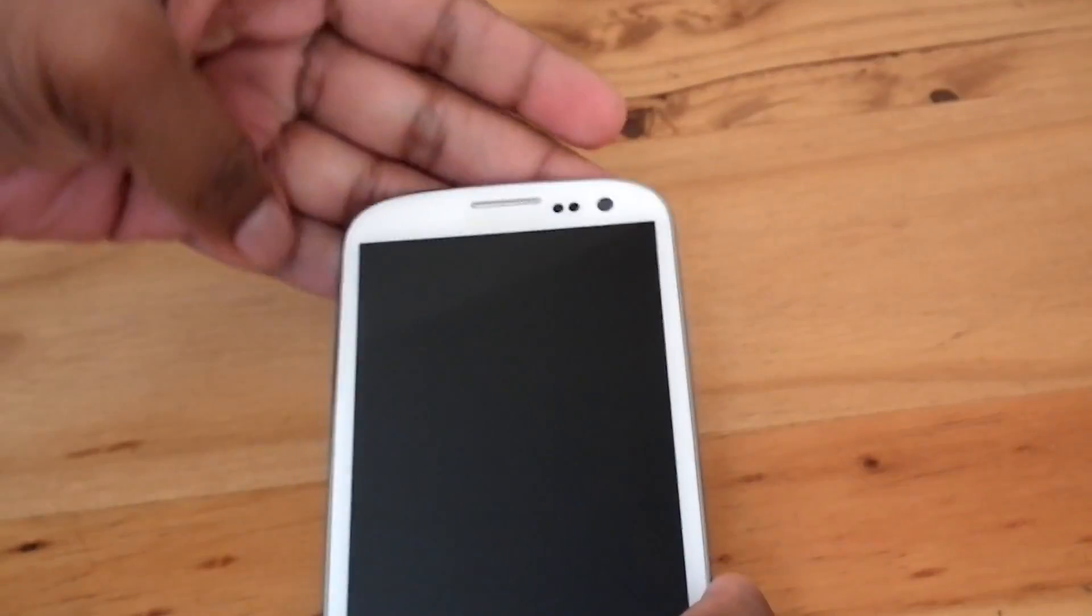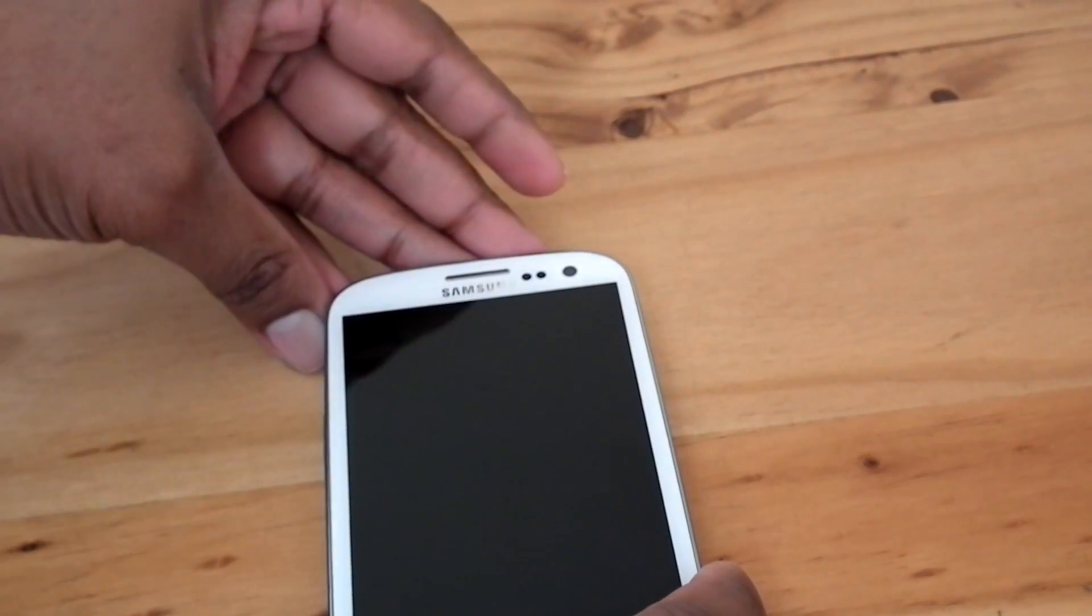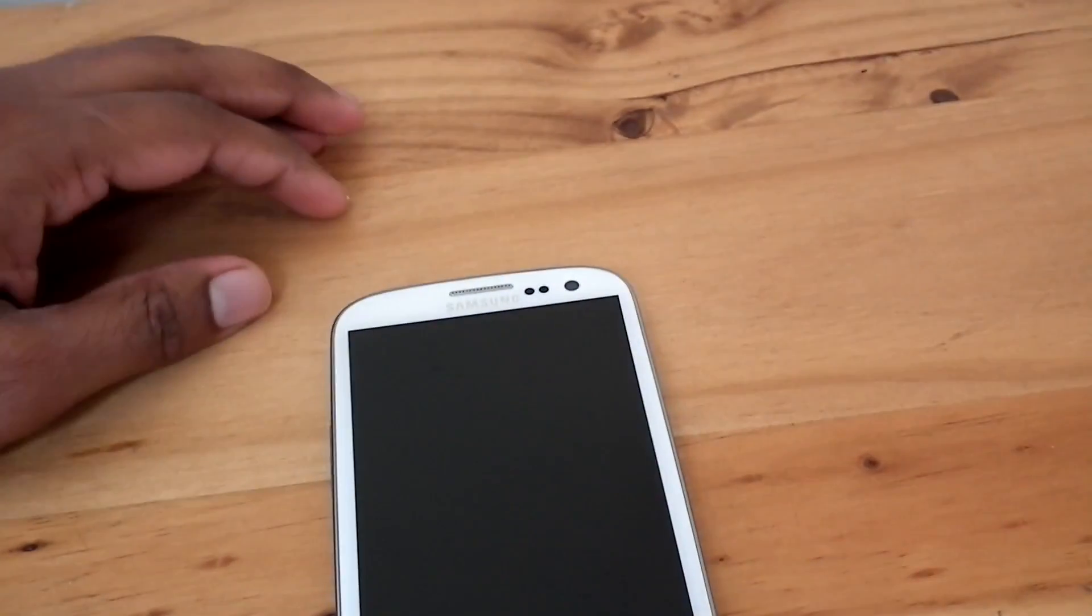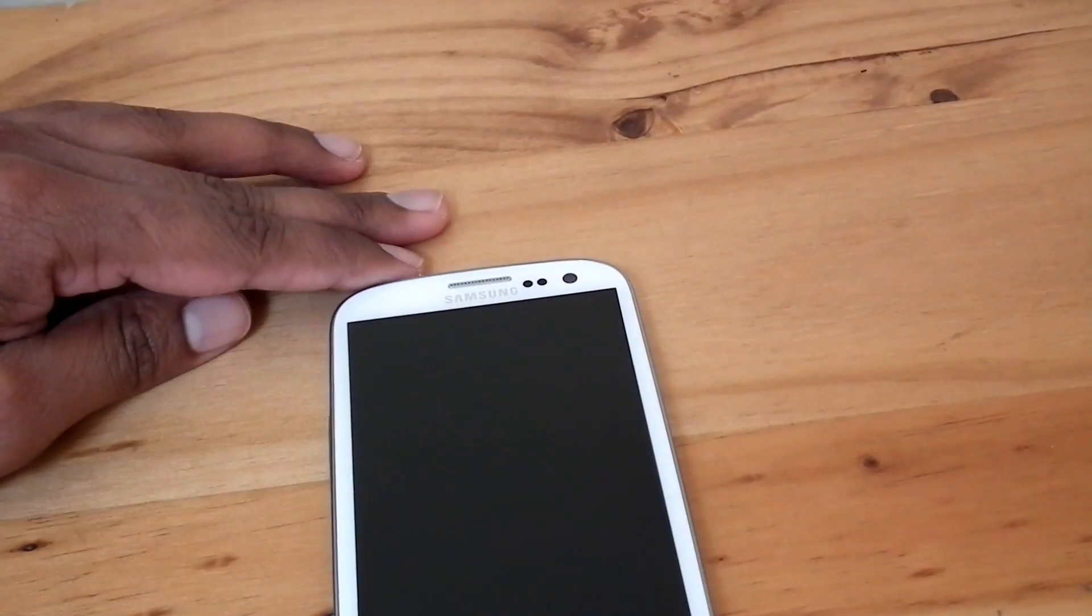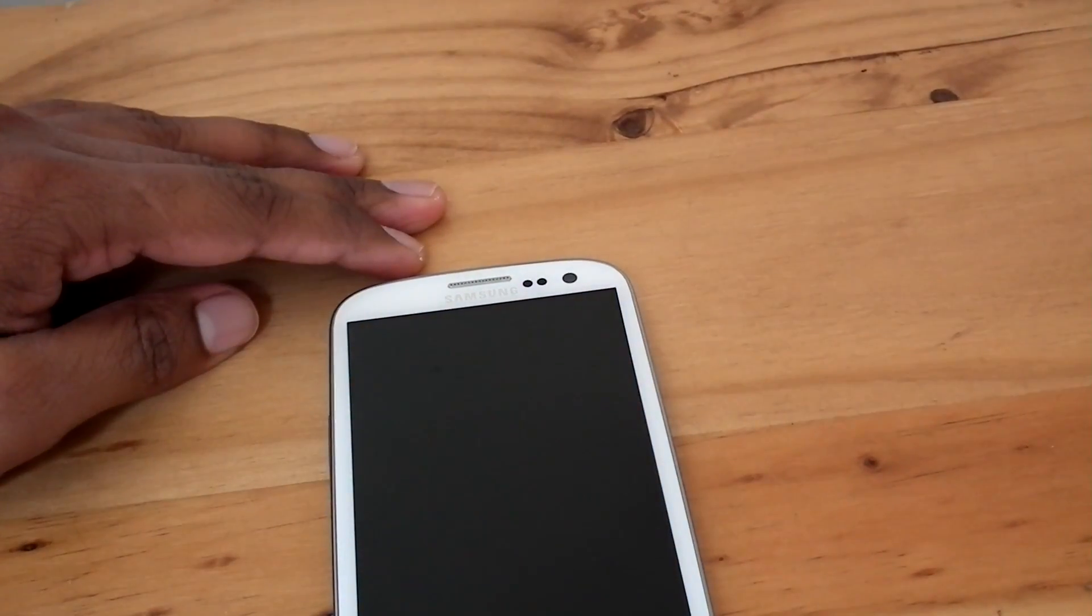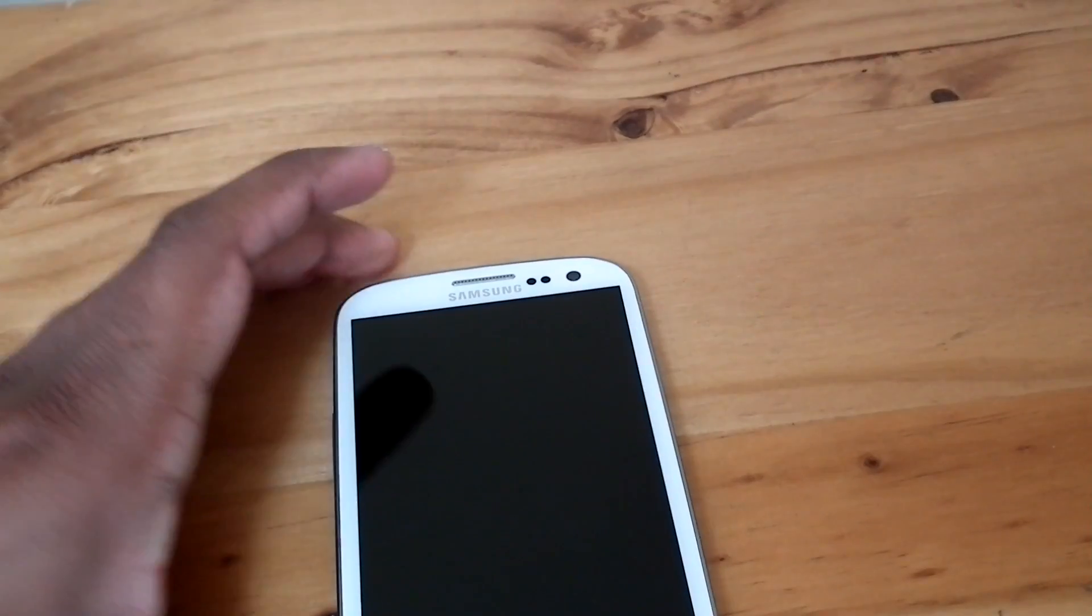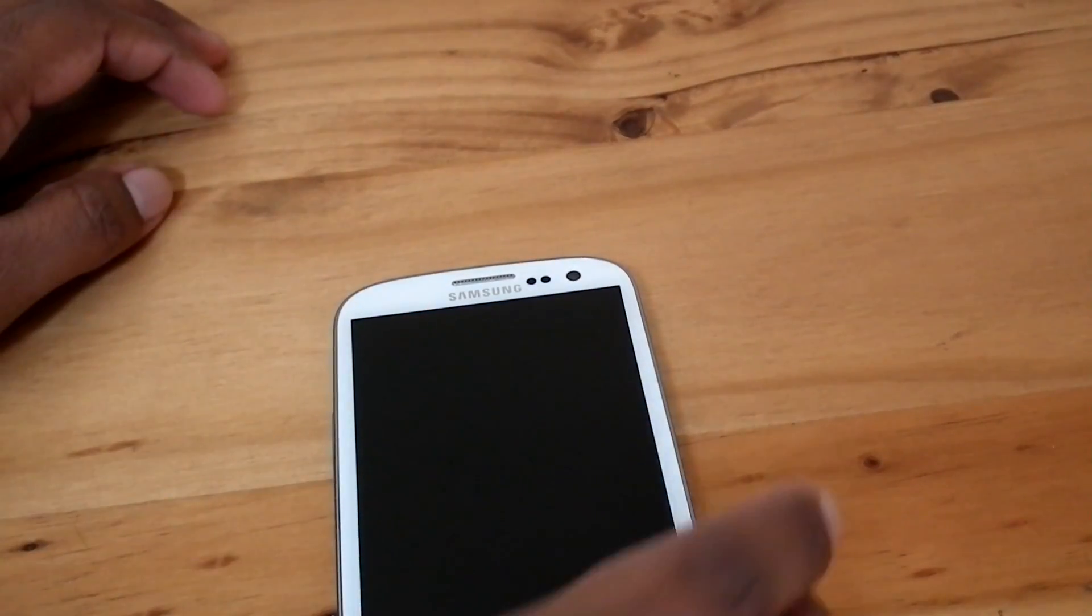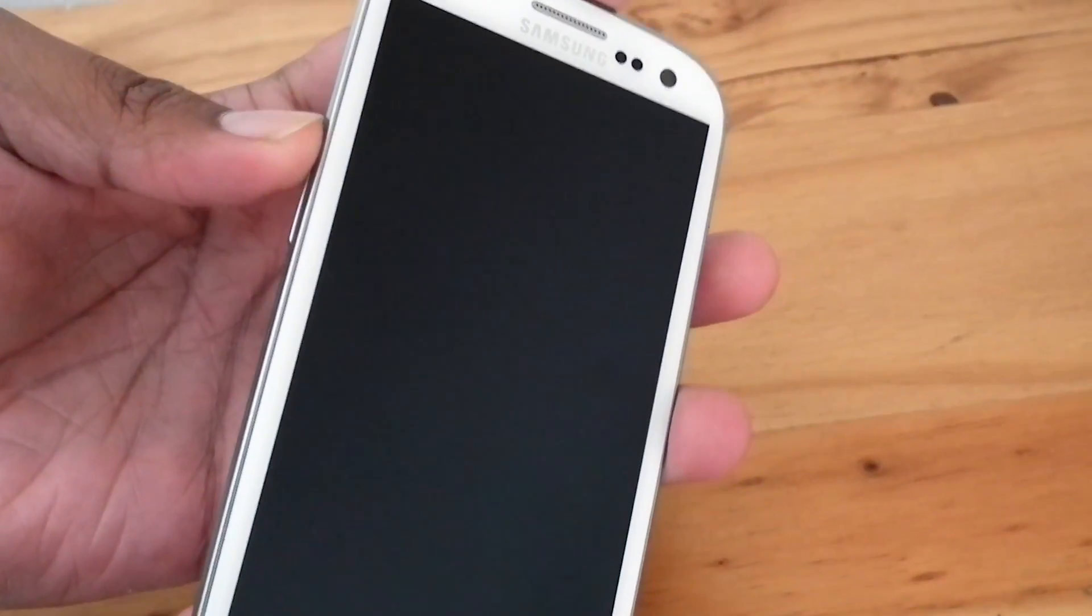Now boot into recovery. Press volume up, home, and power on.